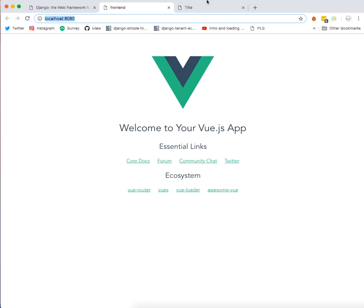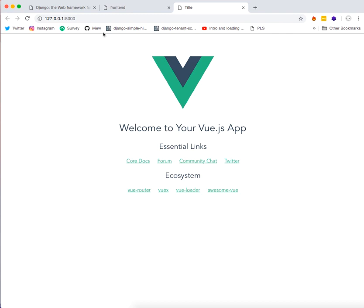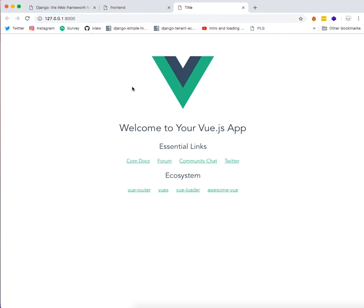So that's it for now because we have linked our frontend part with the backend. We are using the same URL system under Django. Thank you for watching and see you in the next one.